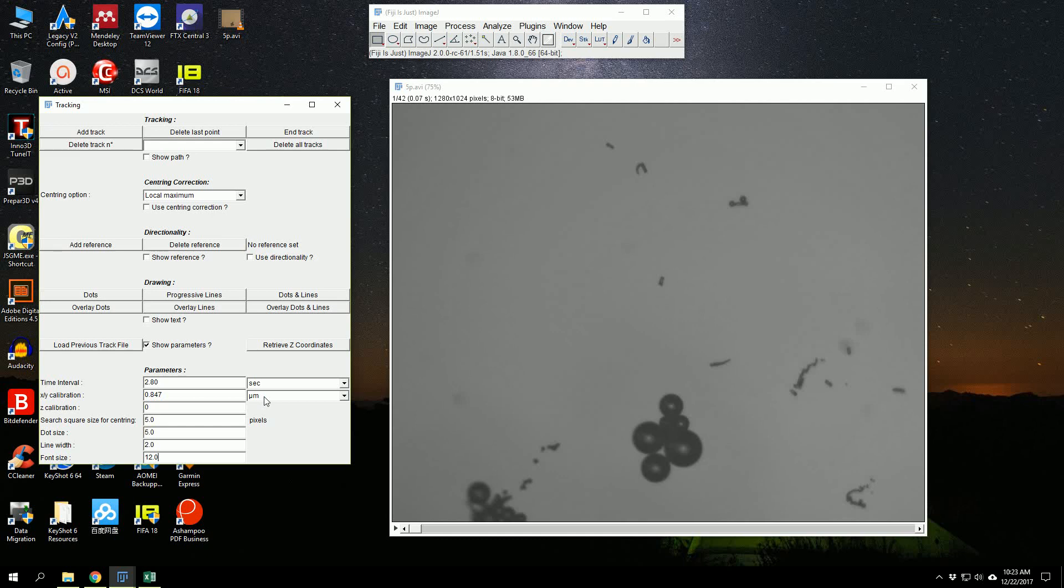This calibration is basically 0.847—sorry, it's one micrometer is equal to 0.847 pixels. That's the calibration for our camera. For every other camera, it can be a different value, and this is at 5x. If the video is recorded at 10x, we will have to double this number.